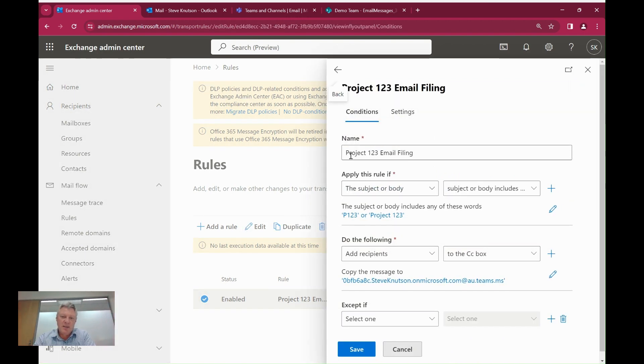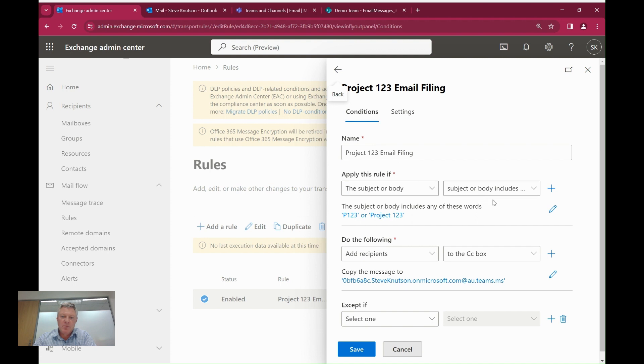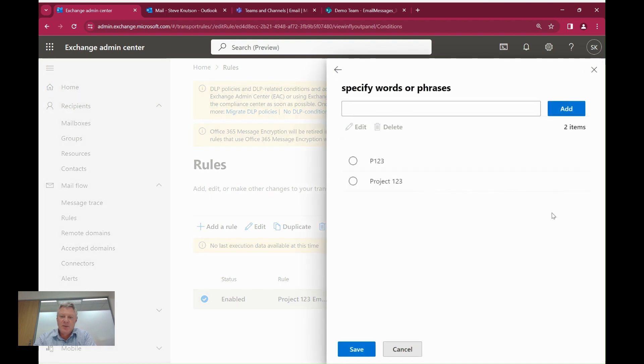And you'll see I've given this one here a name called Project 123 email filing. And what I've done is apply this rule if the subject or the body contains any of the following keywords. So I can click into here and add additional keywords if I wish. So I've got P123 and Project 123.